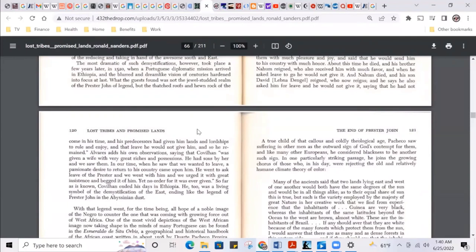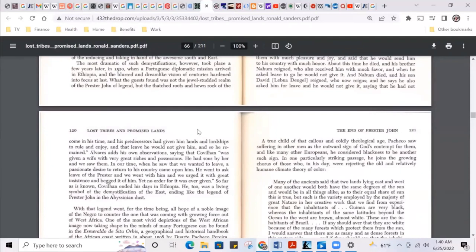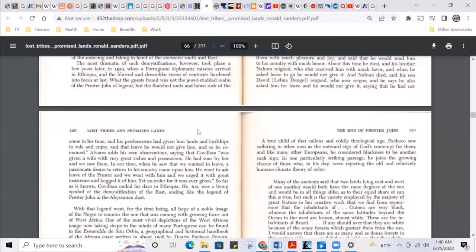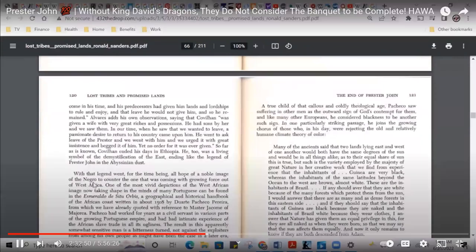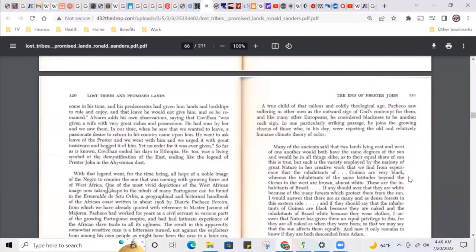So he too was a living symbol of demystification of the East, ending like the legend of Prester John in the Abyssinian depths. Why did the legend of Prester John end in the Abyssinian depths? With that legend went for the time being all hope of a noble image of the Negro to counter the one that was coming with growing force out of West Africa.